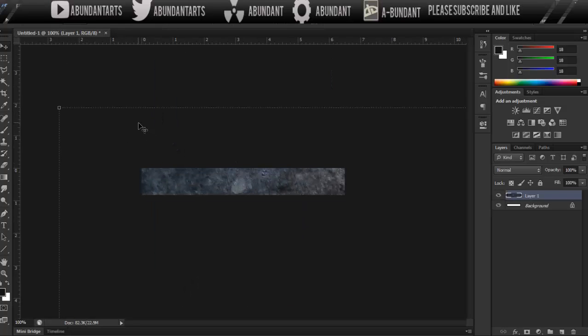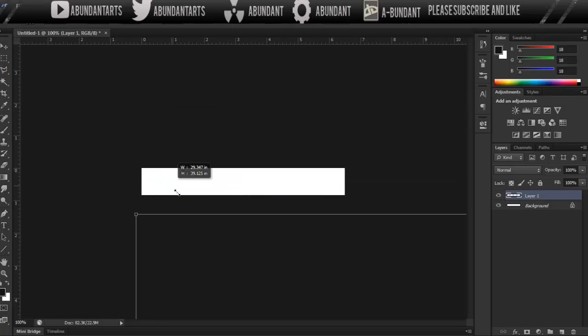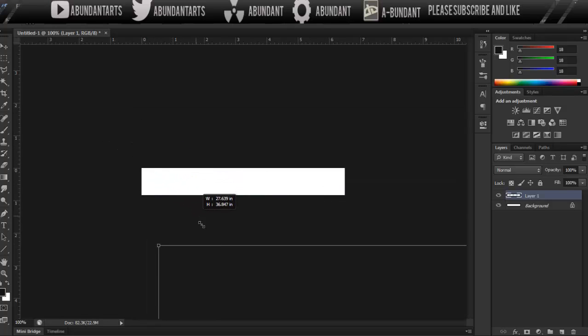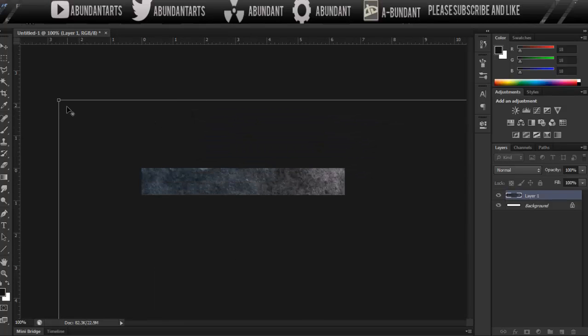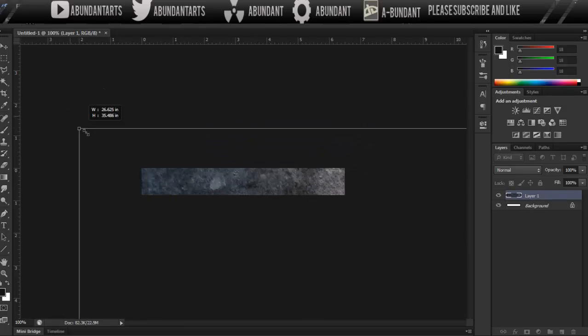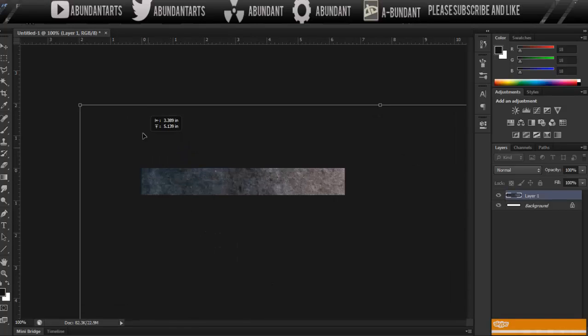Now we're going to want to resize that. So click on your navigational tool, make sure that Show Transform Controls are checked up at the top, then hold Shift-Alt and click the edge, and just slowly drag. You don't want to go too fast, because then you'll get to a small size and then it's just going to mess it up when you go to scale back up.